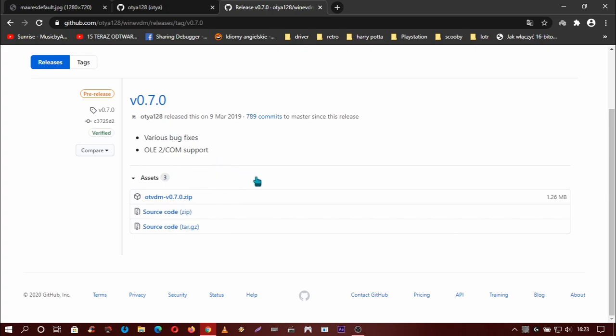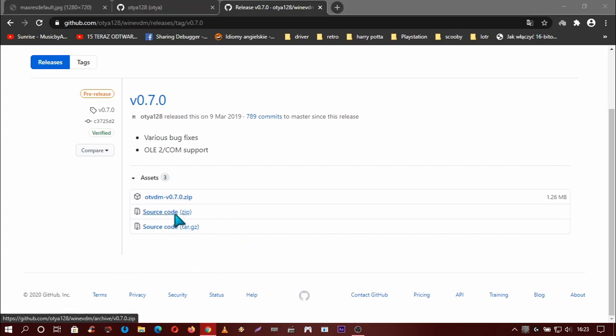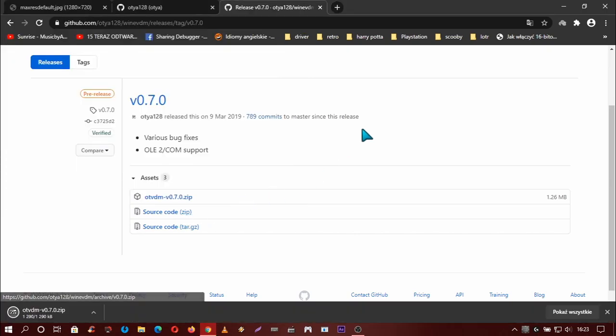The latest version now is 0.7.0. So you need to choose this first link. This is the source code. Click, click, and save on desktop.